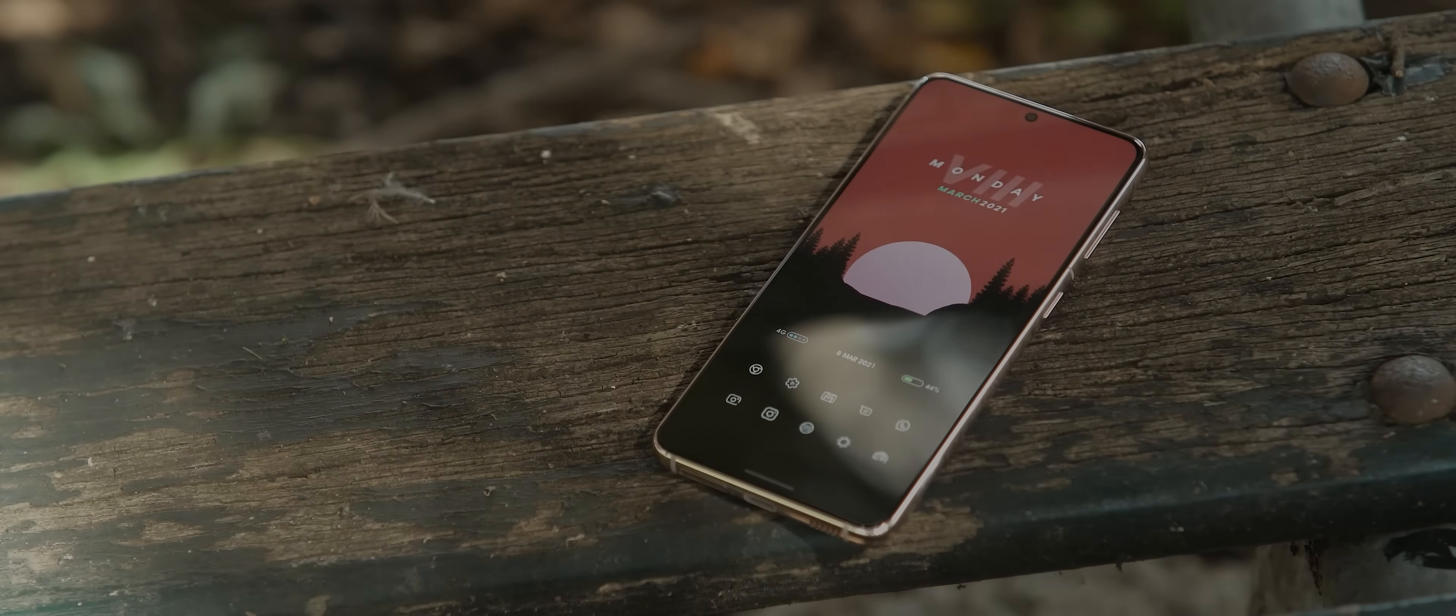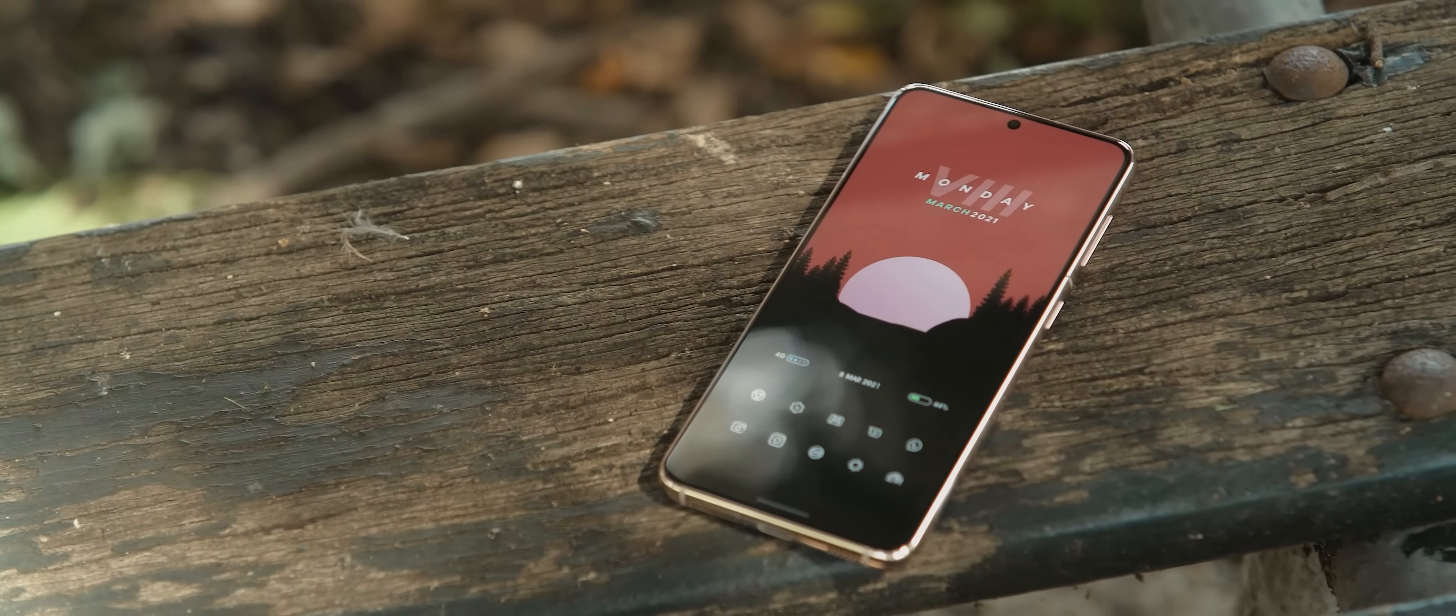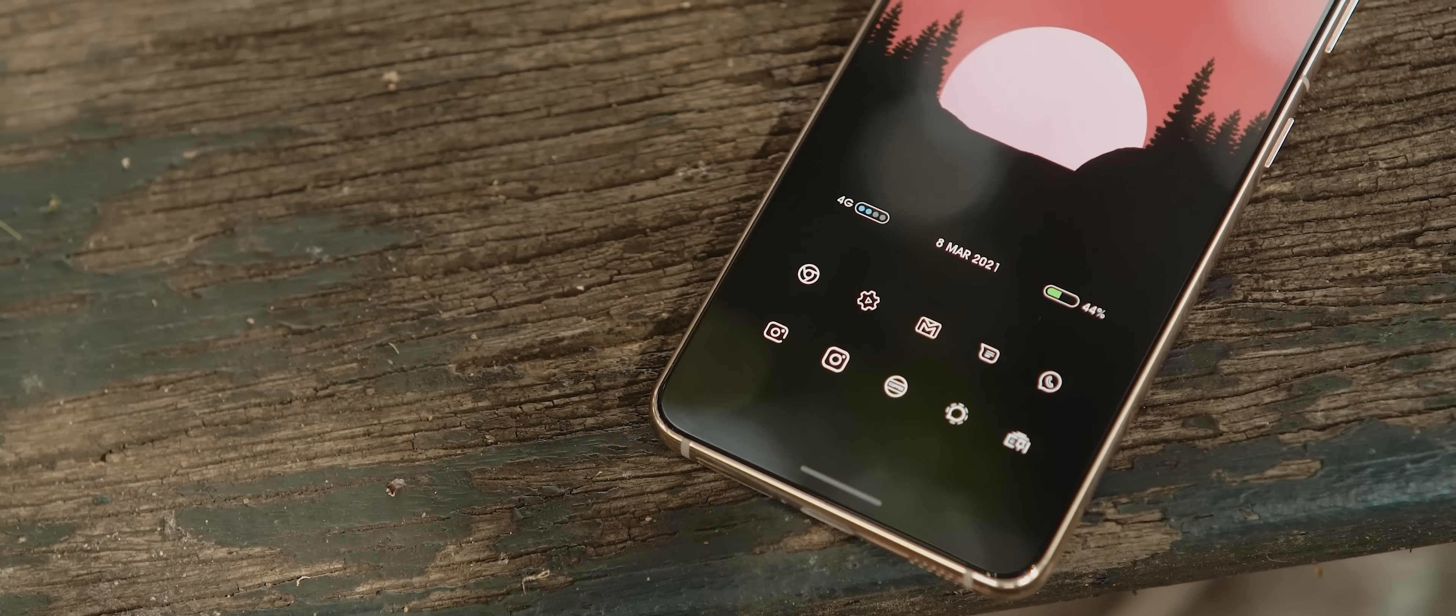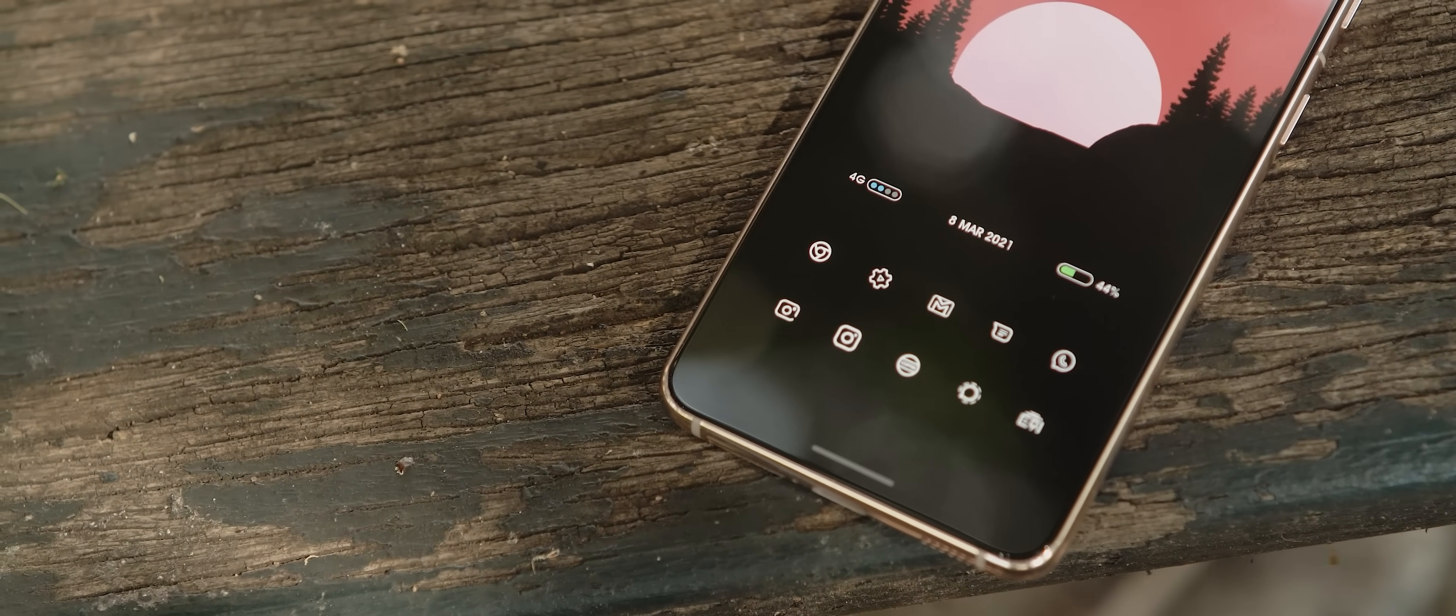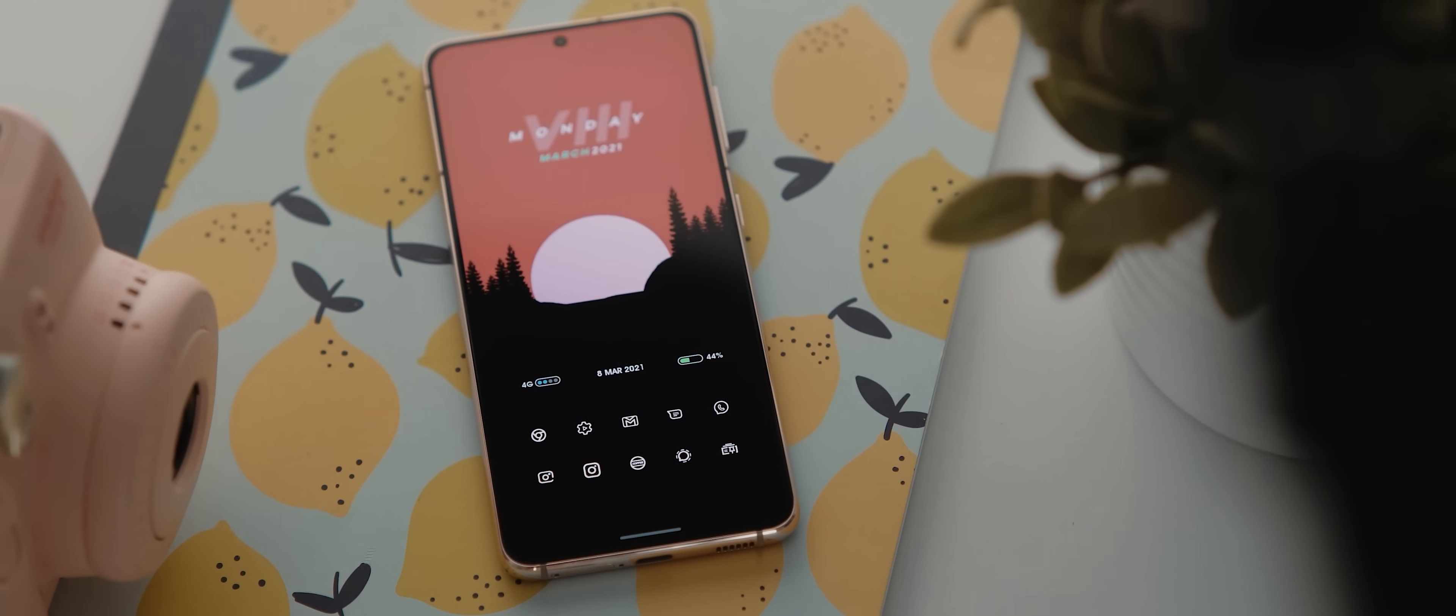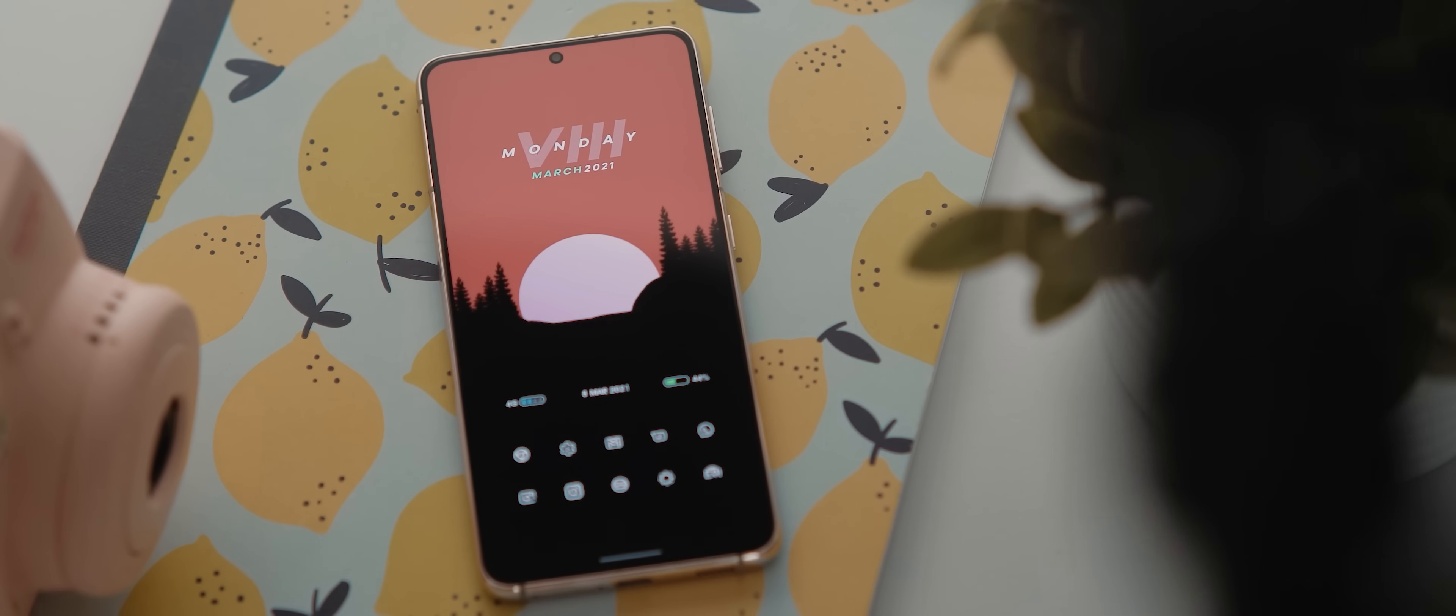Right, setup number two today is a two page setup sent in by Sumit. This one has also been created using Nova Launcher, and it's a really visually pleasing setup. So let's take a look at what's involved.